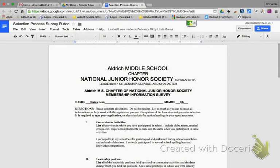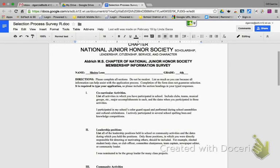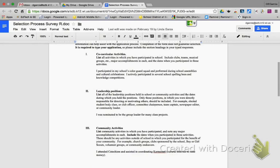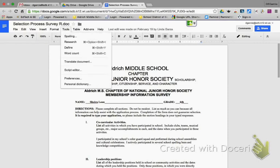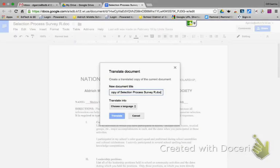It has to be a Google document that you can translate — it cannot be a PDF or anything like that. So what you do is, if I want to translate all this, all I have to do is go to Tools and then scroll down to Translate Document.